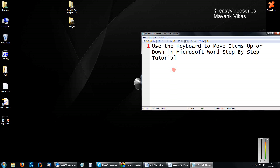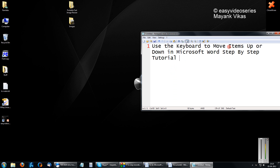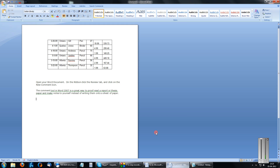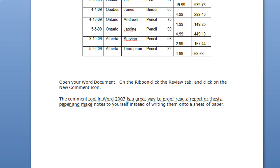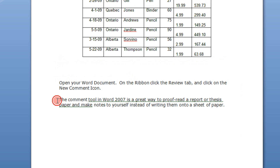Hi friends, Manke Agarwal here. Here I am going to show you how to use the keyboard to move items up or down in Microsoft Word. A very small tip. Nothing basically — when you have a Microsoft document, you have a table or a text.